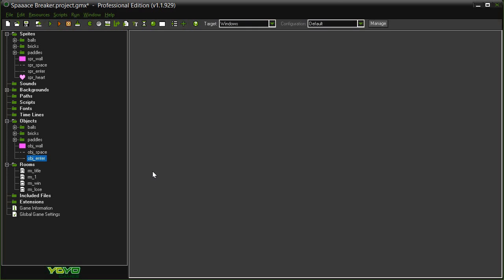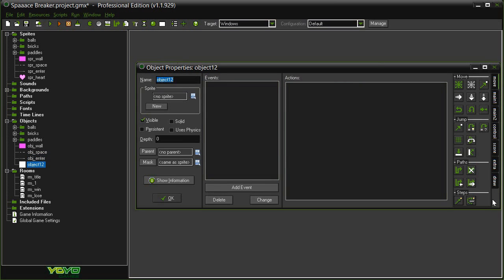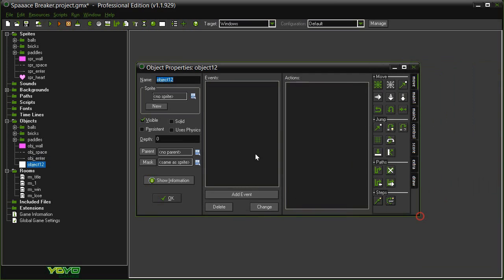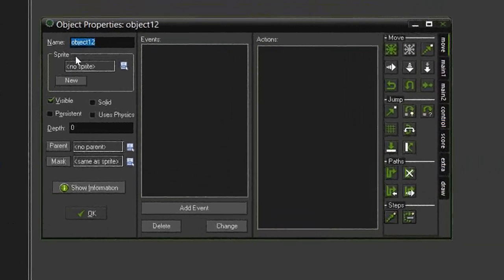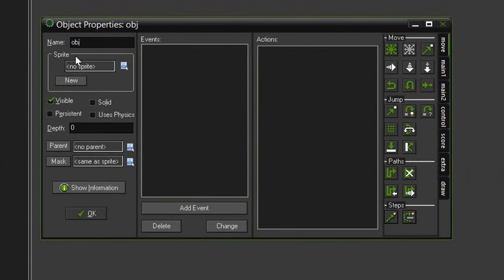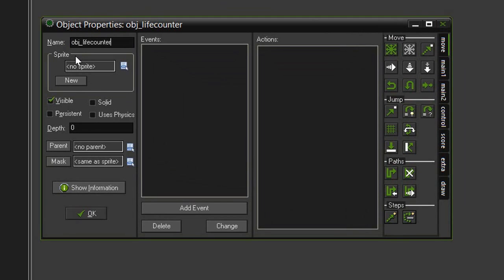So we're going to create a new object, and I'm going to call this obj_life_counter. It doesn't need a sprite because it's only holding data, but we do want to come down here and this time check persistent.